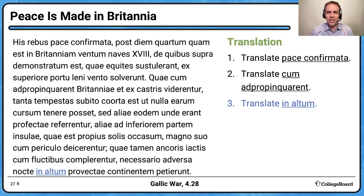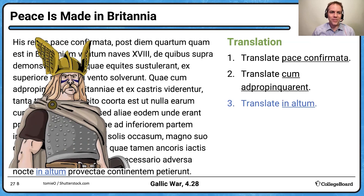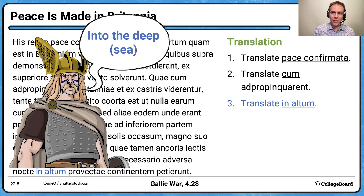For 'in altum': this is a very Caesarian and Virgilian phrase. 'Altum' means 'the deep,' so with 'in' plus the accusative showing motion toward, you translate it as 'into the deep' or 'into the deep sea.' If you've read both the Aeneid and Caesar, you should recognize 'altum.'